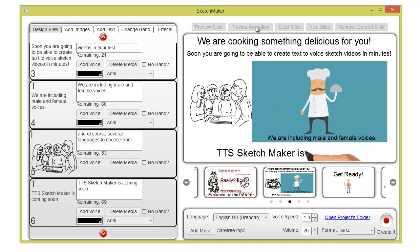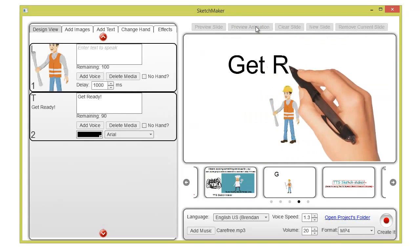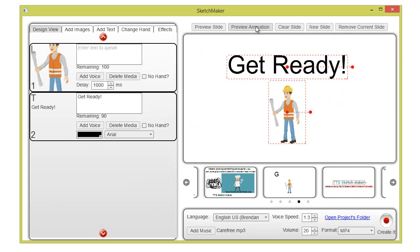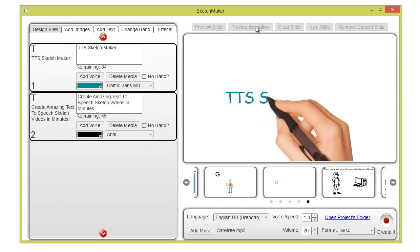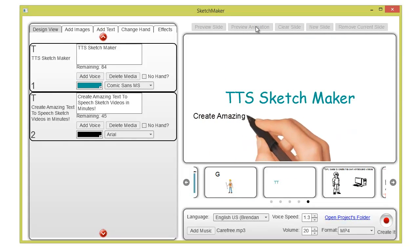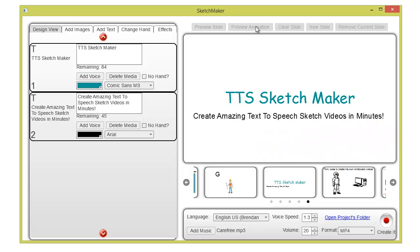TTS Sketchmaker is coming soon. Get ready. TTS Sketchmaker. Create amazing text-to-speech sketch videos in minutes.